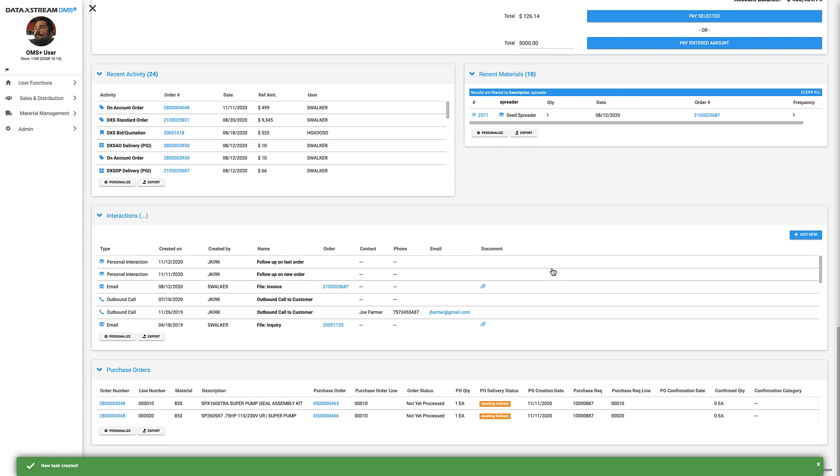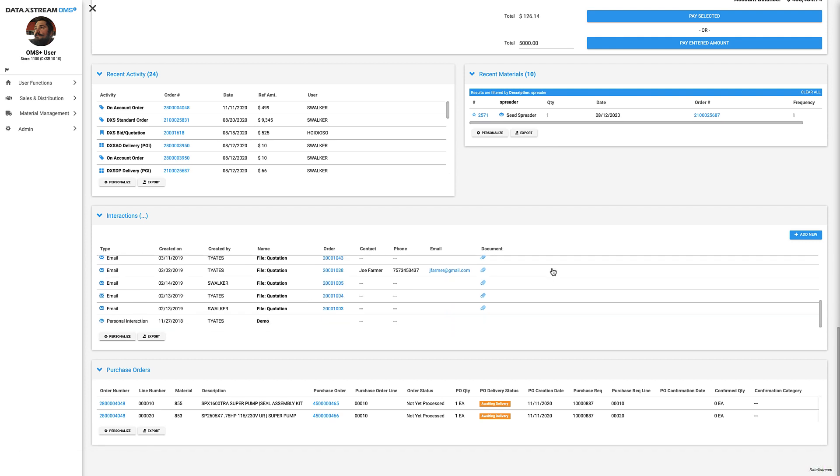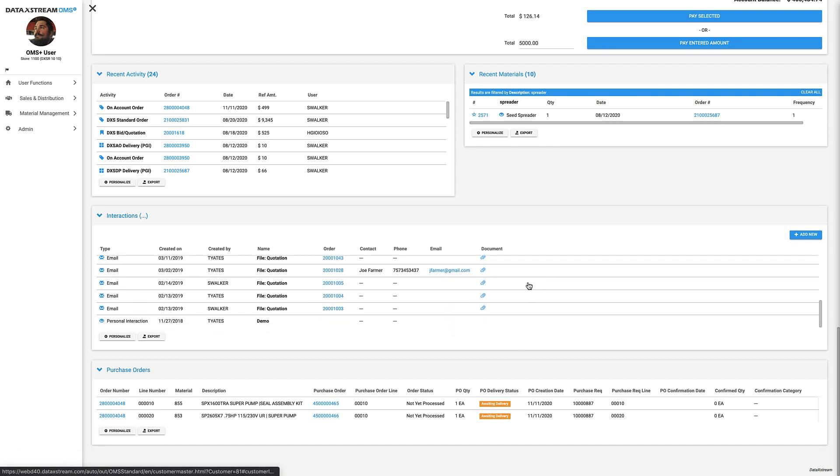At the bottom of the page, we have our purchase orders data panel, showing any orders that have items waiting for a purchase order.